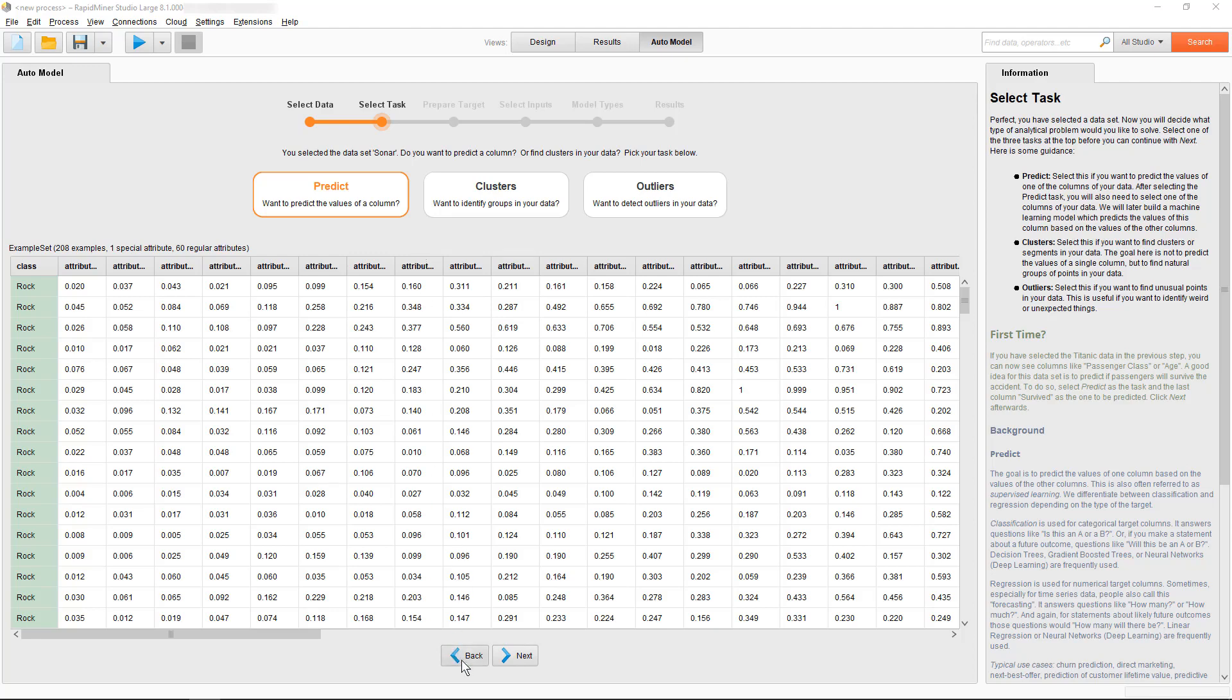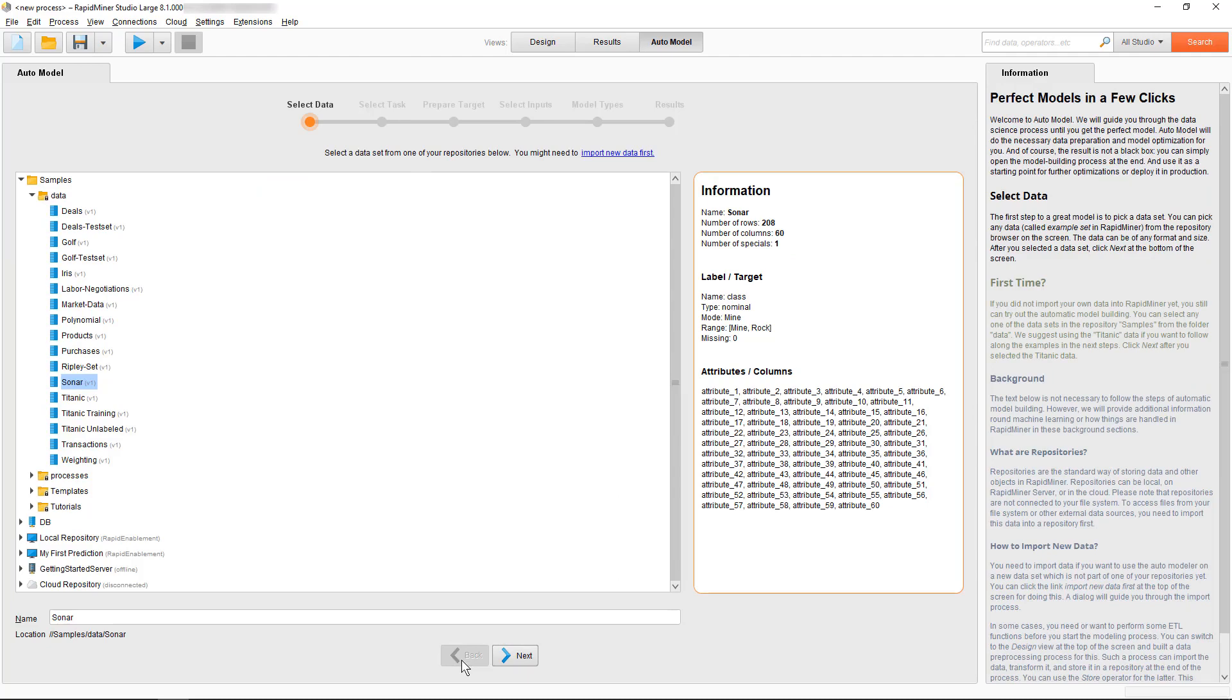For this demo, we will use again a dataset which is shipped with RapidMiner Studio. Of course, you can also load or import your own datasets.